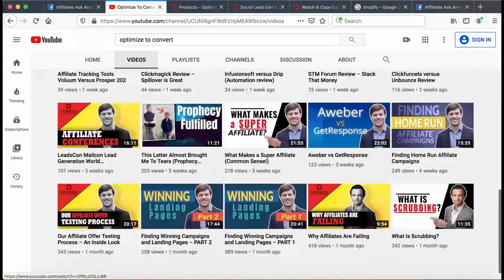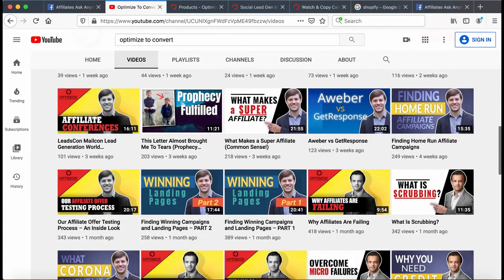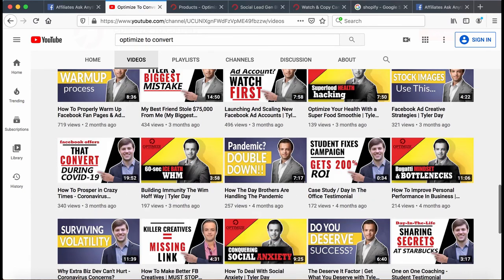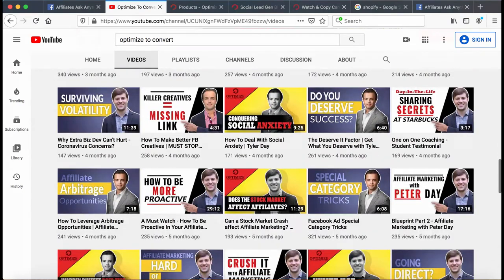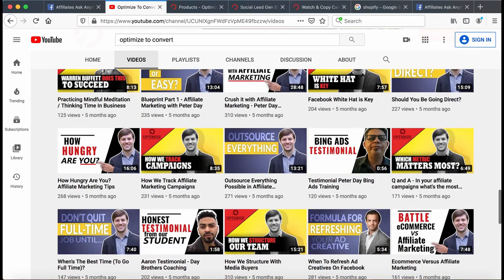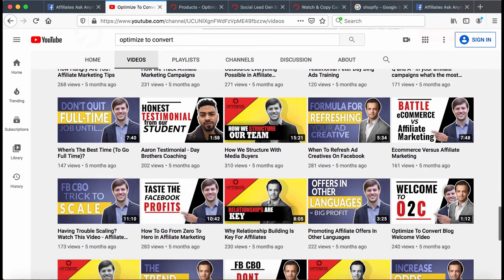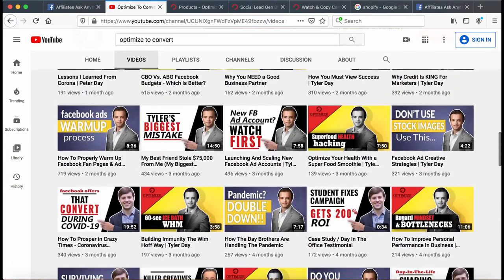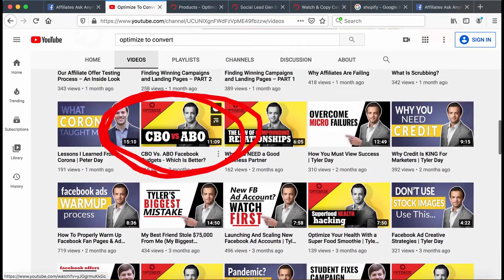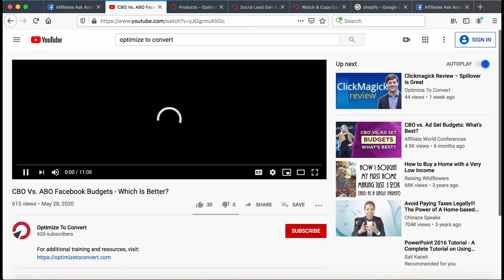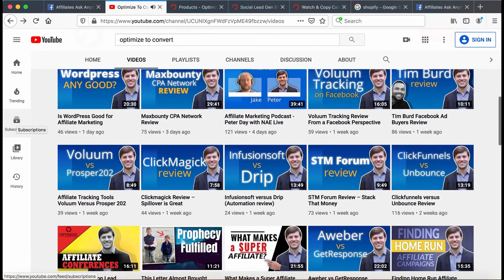Here's what I recommend you do for training. Check out some of these videos. If you are into Facebook ads, my brother put out this training on CBO versus ABO. Go to our channel and check out CBO versus ABO — it's really insightful.